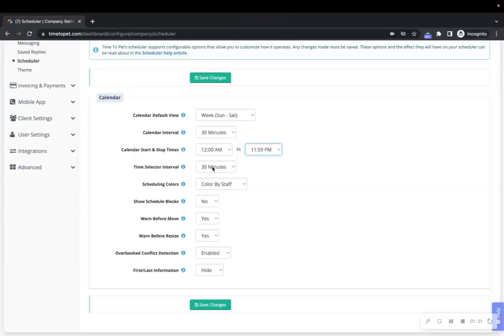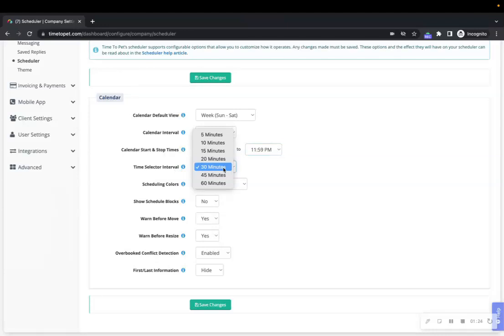Next is the Time Selector Interval. Adjusting the time selector interval will adjust the time options you can choose from when you are scheduling events. When set to 30 minutes, for example, you can choose times like 2 PM, 2:30, or 3 PM.